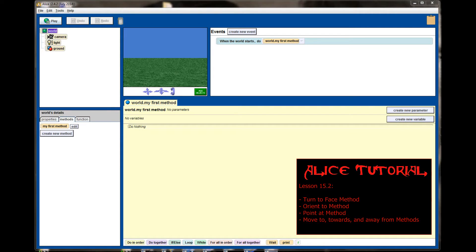Hello and welcome to lesson number 5.2 in the Atlas tutorial series. Today we're going to put some objects on the screen and examine a few more of the common methods. In video lesson 5.1 we did move, turn, roll and resize, and today we'll be examining turn to face, point at, move to and move towards. Let's get started and take a look at how objects interact with the other method calls.